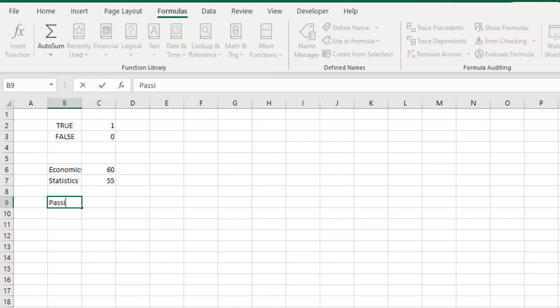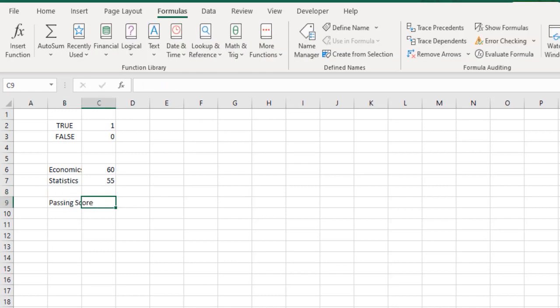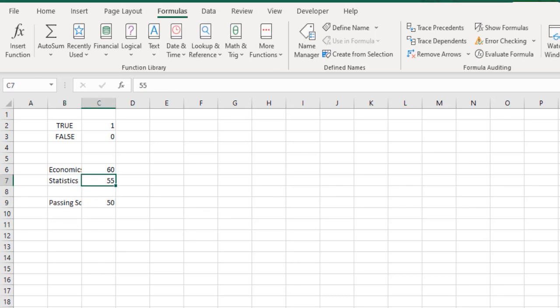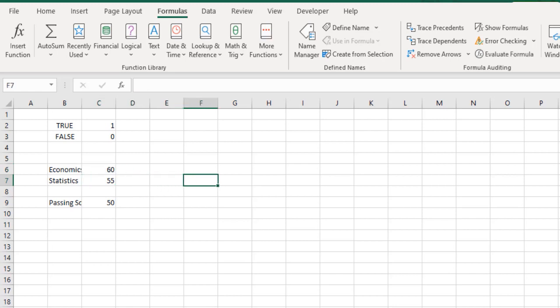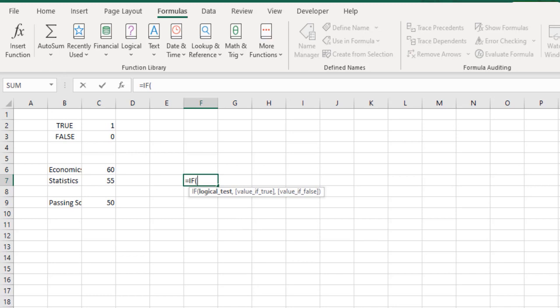So I say the passing score is 50. Now I would pass if I score 50 or above in both subjects. So ideally I would use the IF function, and under the IF function first I would test: is economics greater than or equal to 50?